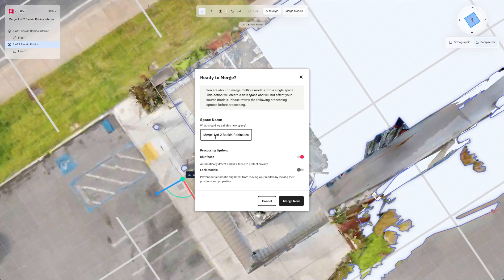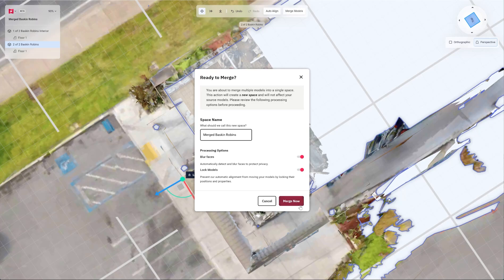What should we call this space? We'll call it merged. We'll blur faces. Prevent our automatic alignment from moving your models by locking their positions. Sure, we can try that. We'll hit merge now.